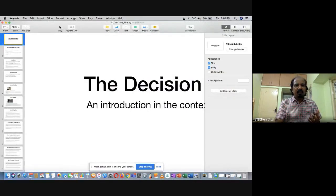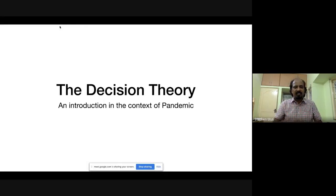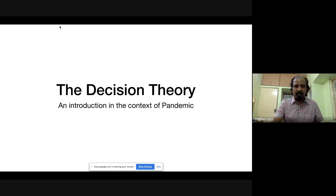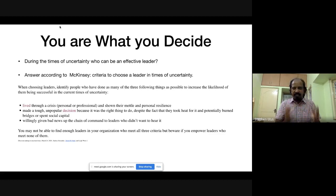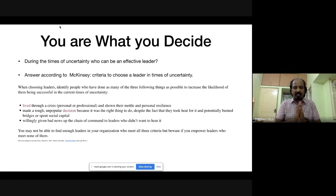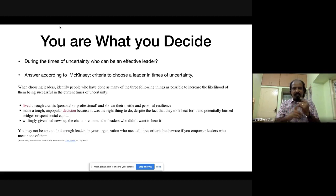I'm sharing my screen now. Let us learn decision theory in a practical way in the context of this pandemic. You are what you decide — your decision tells something about you. McKinsey gave three criteria to be a good leader in times of uncertainty. First: live through a crisis. All of us are living through the pandemic, so that is satisfied.